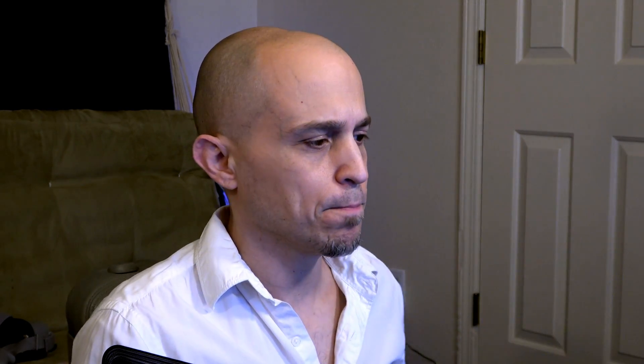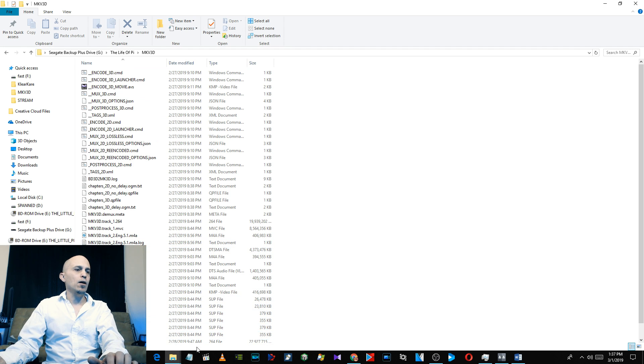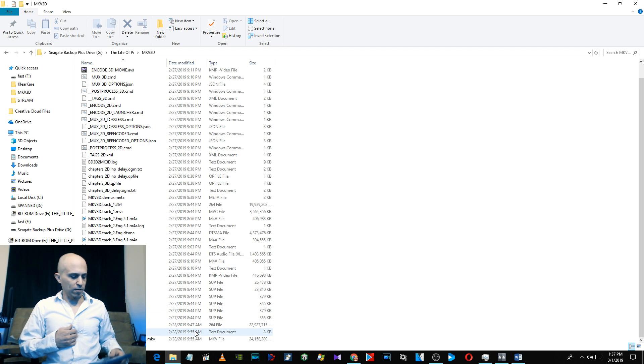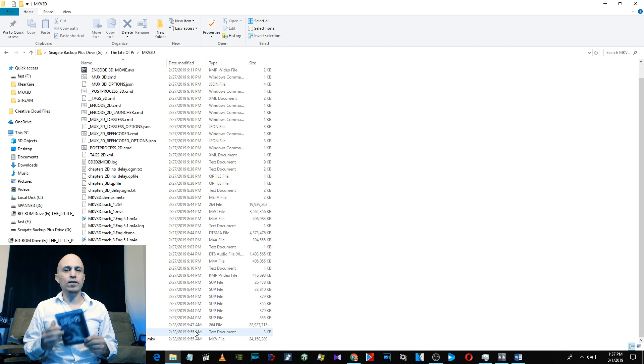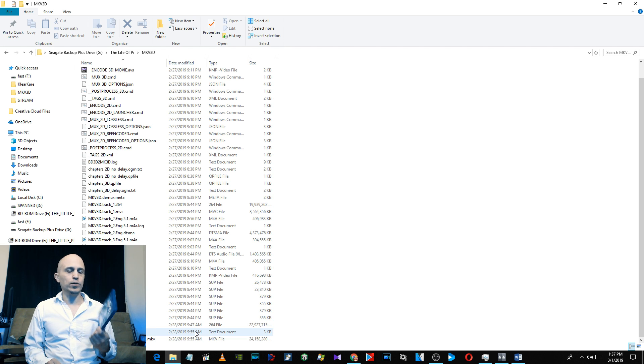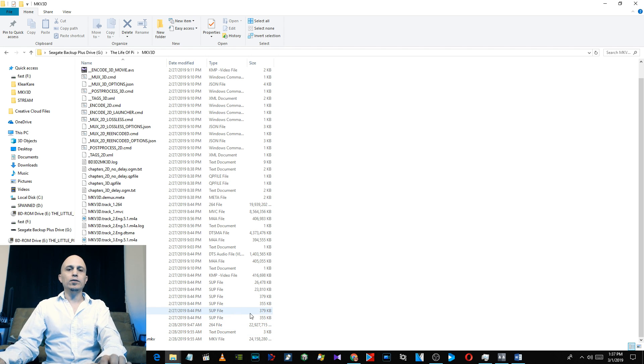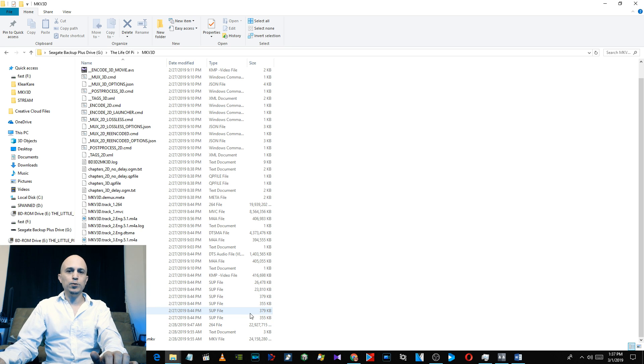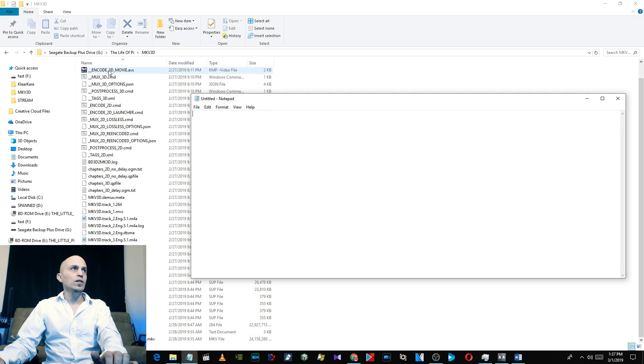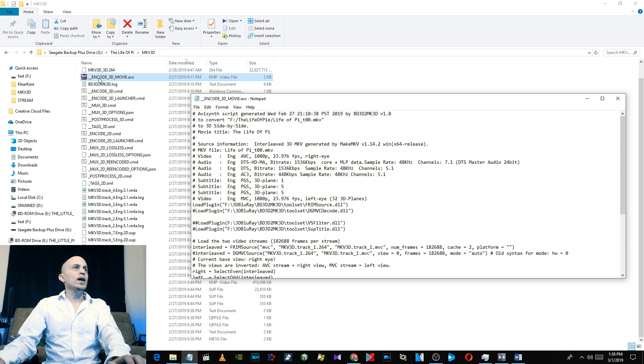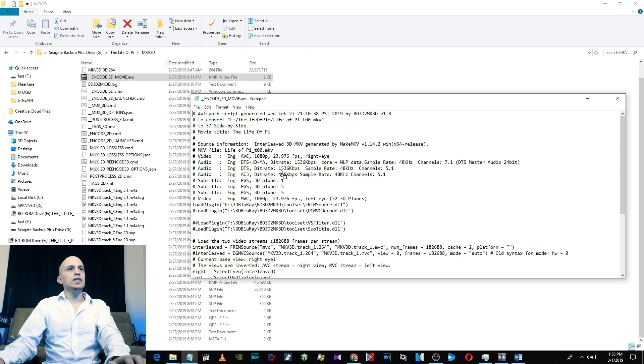However, sometimes there are complications and I can show you how to take care of that. For example, Life of Pi, this was hard for me. This one took me a couple of days to figure out what was going wrong with it. Here we are in the folder, The Life of Pi. Here's the problem that I had: what would happen is The Life of Pi doesn't have the left eye on the left side, it starts with the right eye. So this program was having trouble, and when it would make it in Side by Side, I would watch it but it wasn't 3D, it was just two-dimensional.